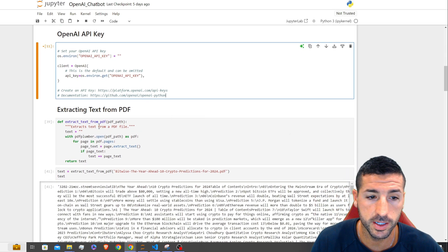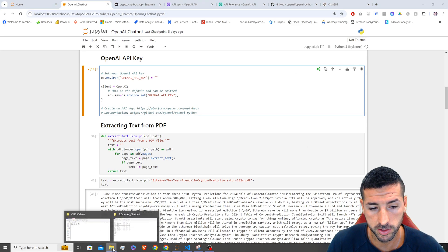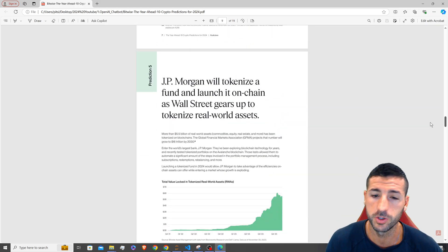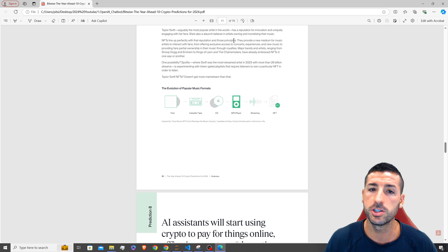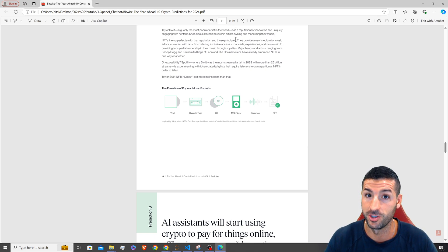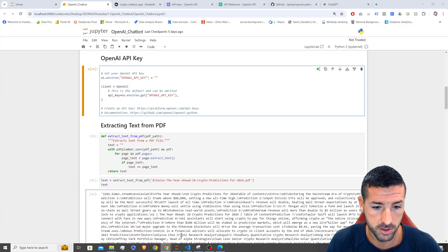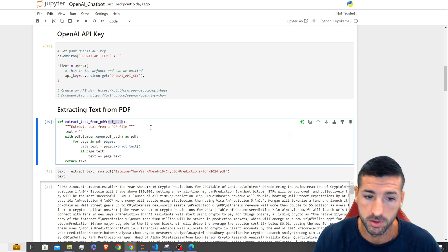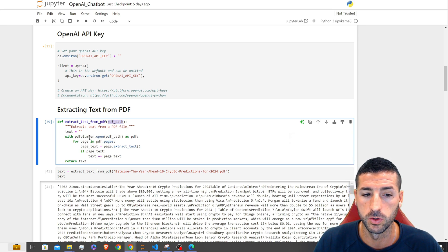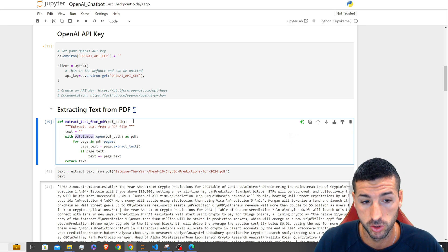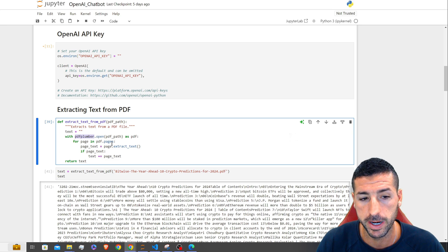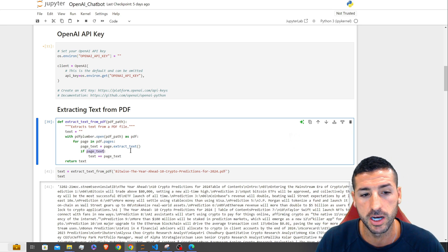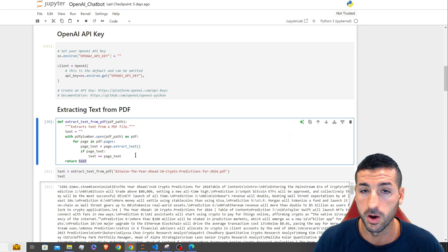Next we need to extract our text from our PDF. I've used a random PDF downloaded from the web, but you can use any PDF you want — just make sure you don't choose a massive one. This one has 19 pages; don't choose one with 200 pages because you'll have an issue with tokens. In the code, we create a new function called extract_text_from_pdf, pass the path of the PDF, and it uses PDF Plumber to open the PDF, go page by page, extract the text, add it to the existing text, and return the whole text.